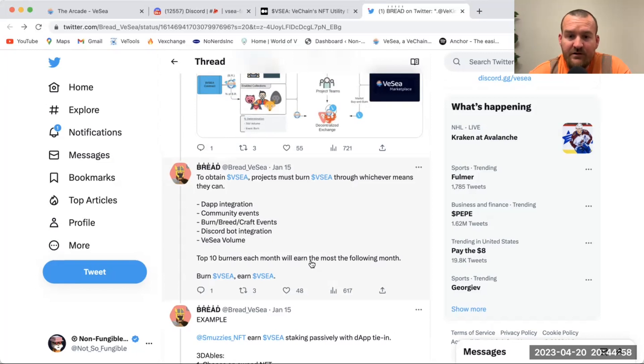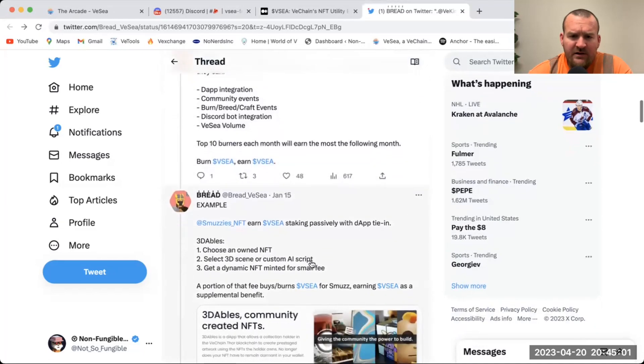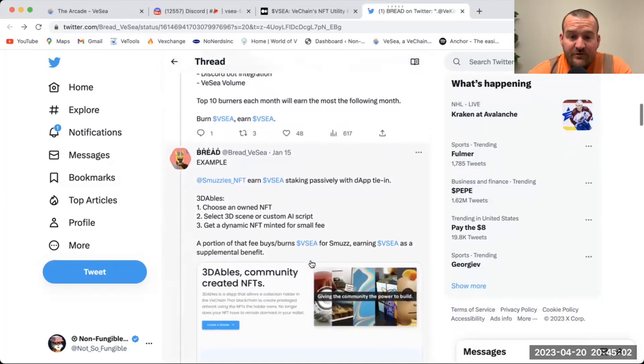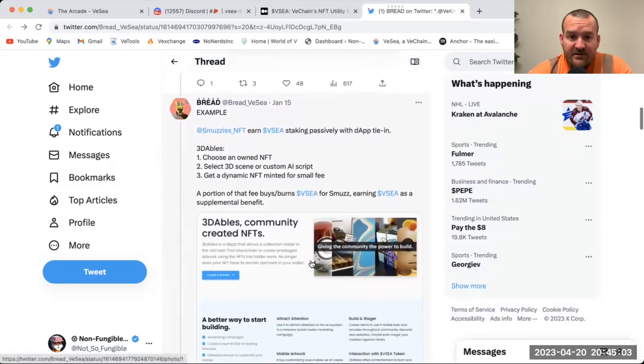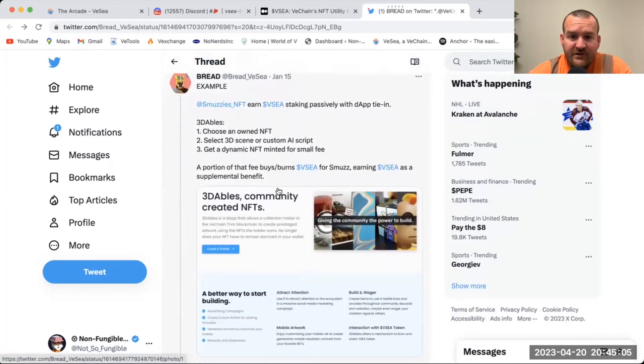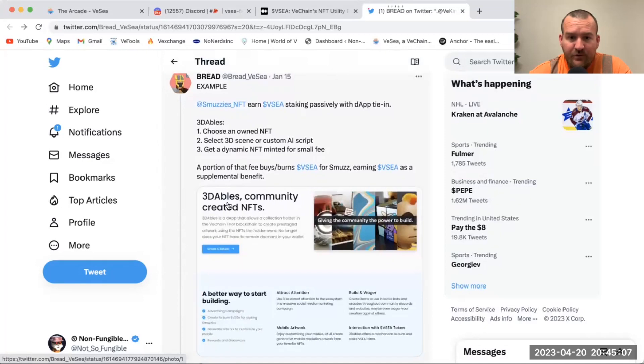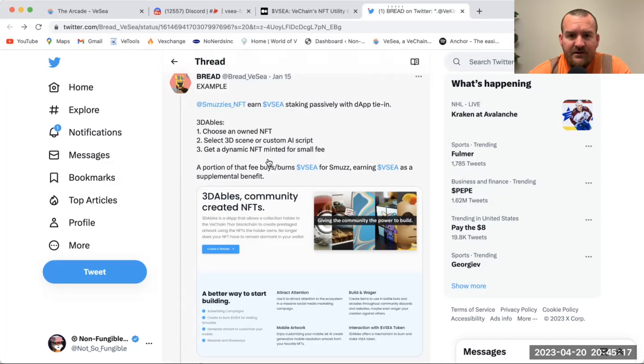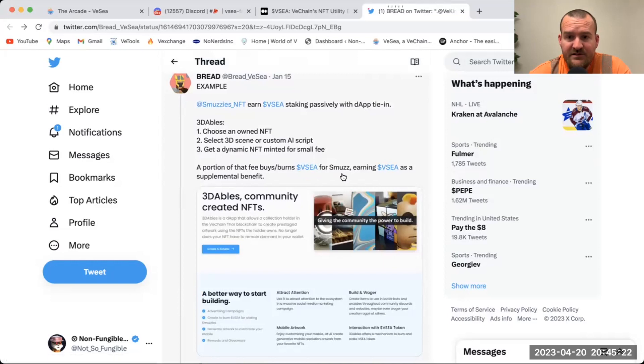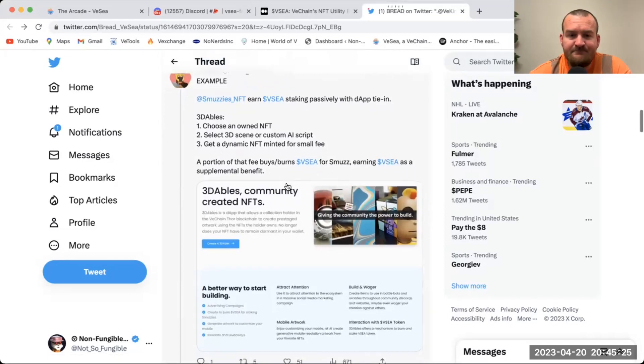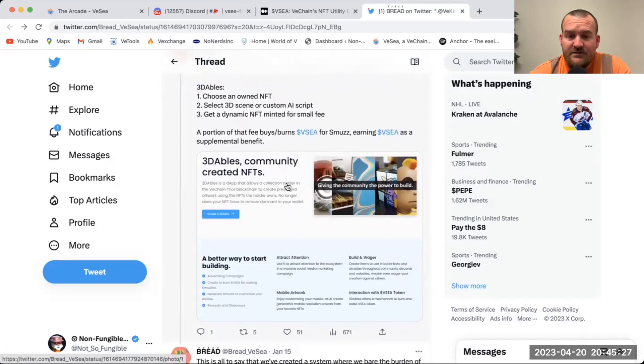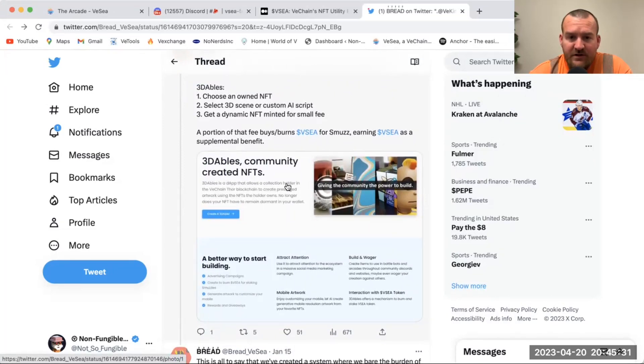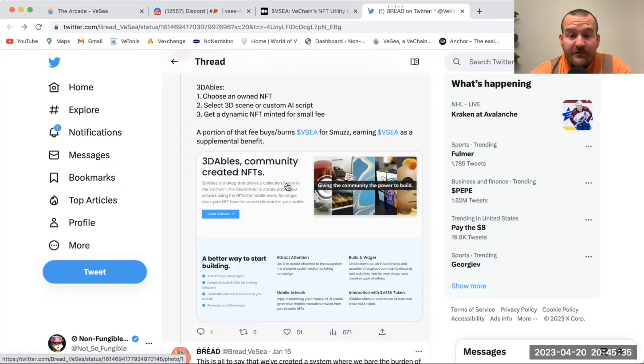The top 10 burners each month will earn the most the following month. Here's an example - Smuzzies is a good example. They have a dApp where they do their 3D-ables, really cool if you haven't checked it out. 3D-ables: choose an owned NFT, select 3D scene or custom AI script, get a dynamic NFT minted for a small fee. A portion of that fee buys and burns VC for Smuzzies, earning VC as a supplemental benefit. You'll see a lot of these bigger projects on VeChain hold a lot of Smuzzies in their community treasury wallet and a lot of VeKings in their treasury wallet. It's for this passive income for projects that they know are going to be burning month after month.